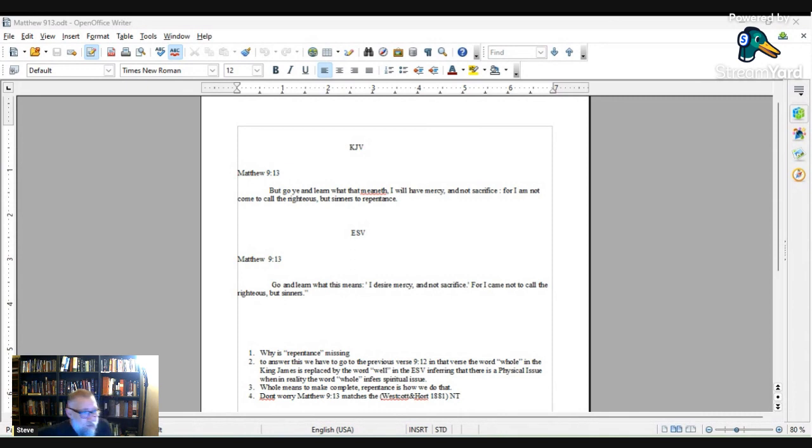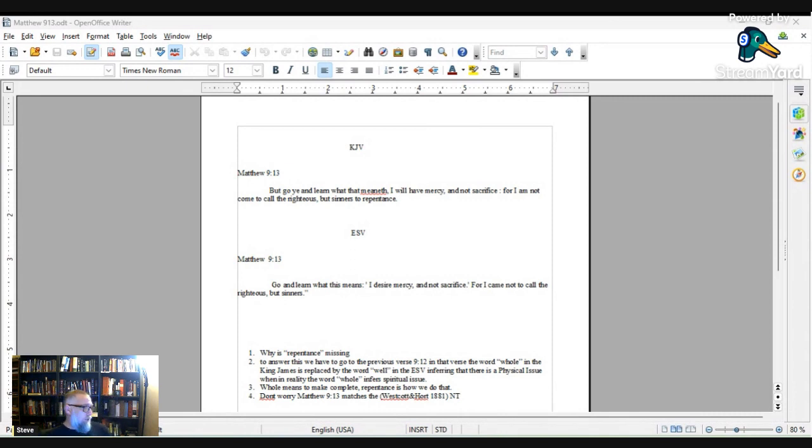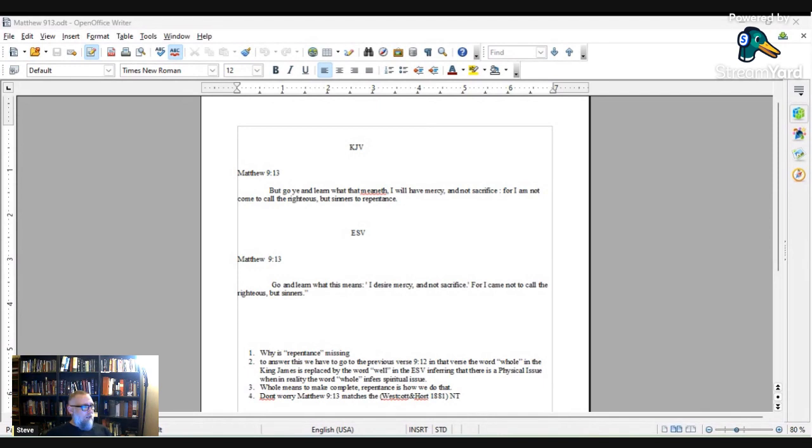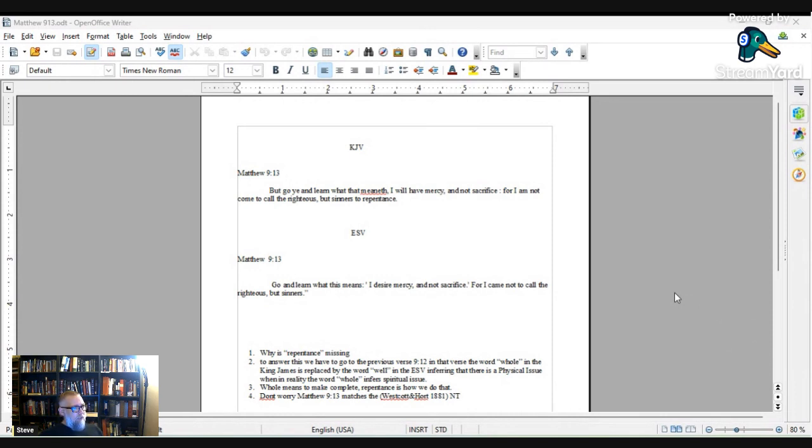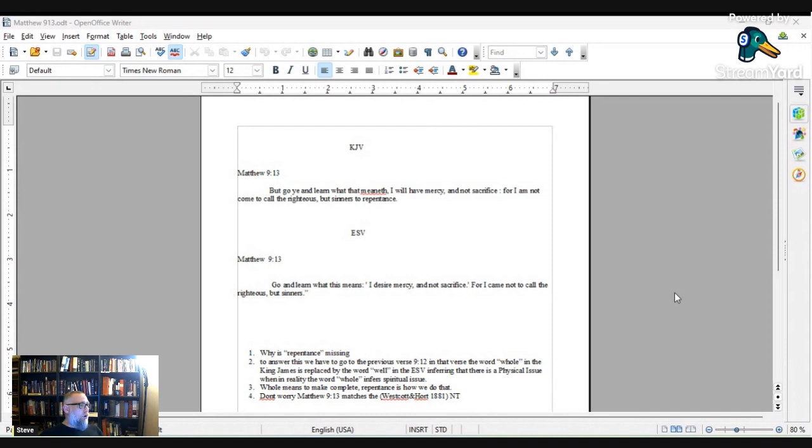All right, let's get straight to it. KJB, the King James Bible. We're going to start Matthew 9:13. Please open up your Bible. If you have the ESV, please do so. If you have the King James Bible, please open it up. Matthew 9:13. But go ye and learn what that meaneth. I will have mercy and not sacrifice, for I am not come to call the righteous, but sinners to repentance.